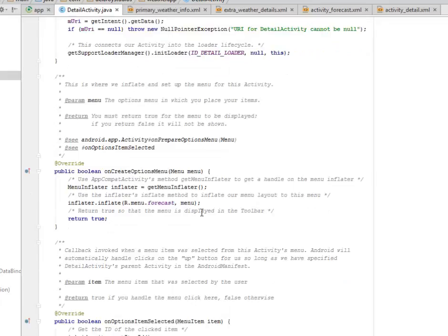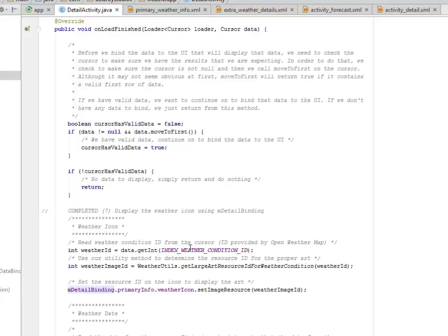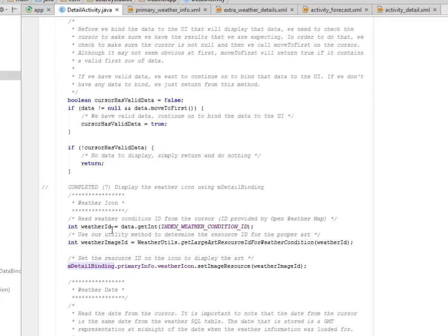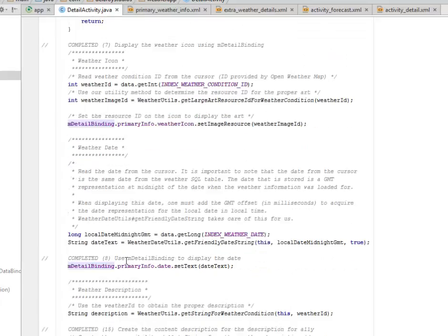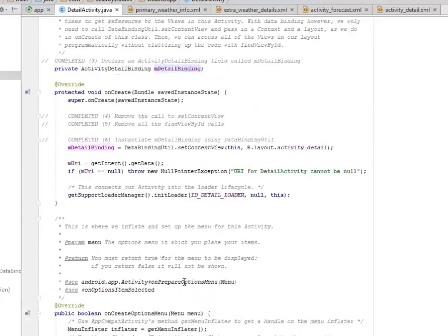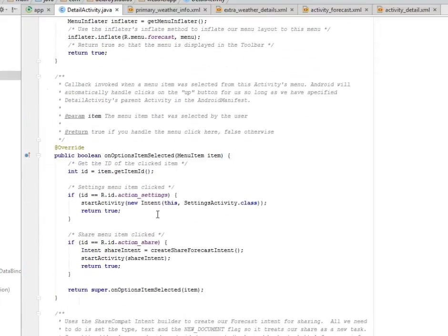Now we need to display the weather icon using the mDetailBinding right inside the onLoadFinished method. You read the weather condition ID from the cursor, provided by OpenWeatherMap. We also need to display the date, still based on the mDetailBinding. We also need to display the date text on the mDetailBinding that was actually created up there, which is the field from the activity data binding.